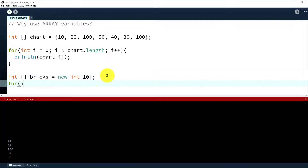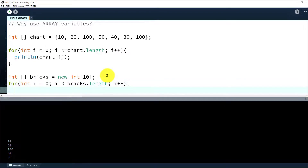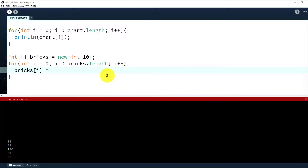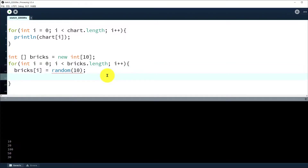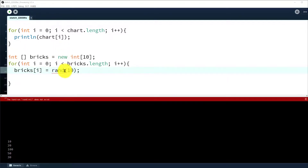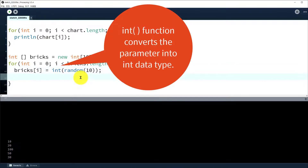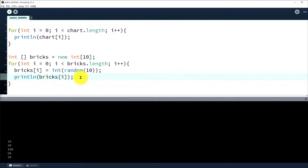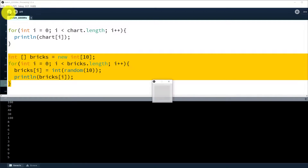So let's use it: i equals zero, and i is less than place.length, then i plus plus, and within the for loop you can assign a number to the array variable. So place[i] equals int(random(10)). There is an error because the random function returns a float variable. In this case you can use the int() function to convert the data value into an integer number. Let's print out the number with println(i). There are no errors, so let's run it.